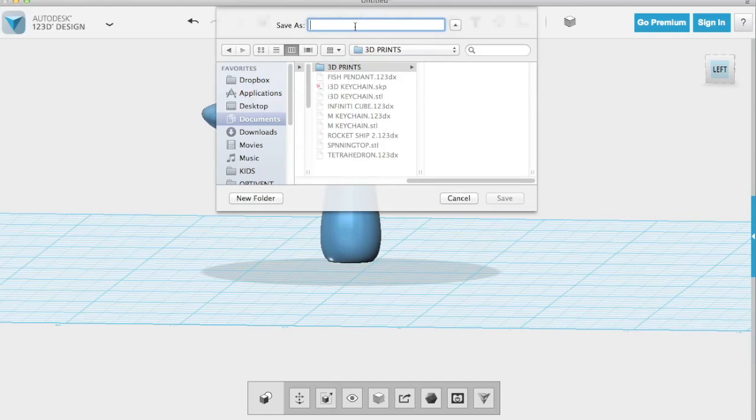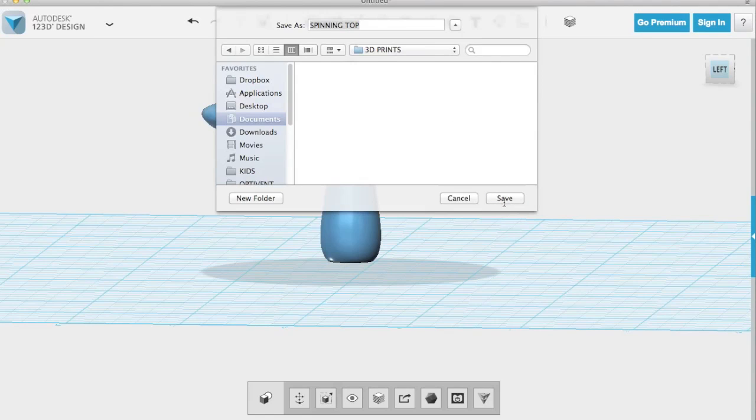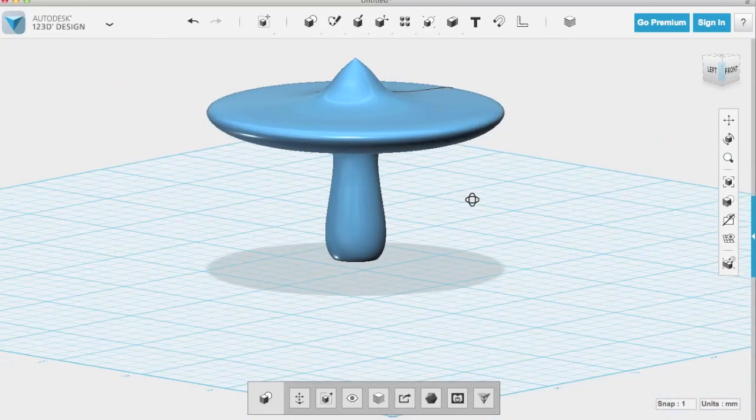So I'm going to export this STL as my spinning top STL. And you'll notice that when I save things, I like to do it in capital letters. It just makes it easier for me to quickly find what I'm looking for. So we'll export that and so that's ready for 3D printing.